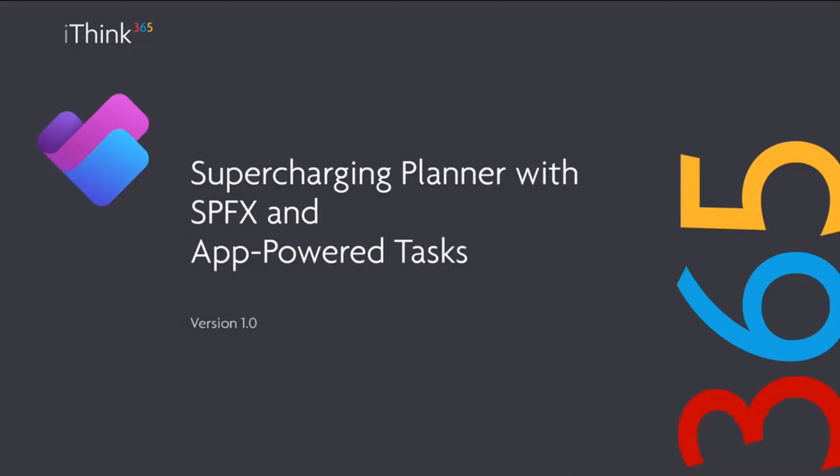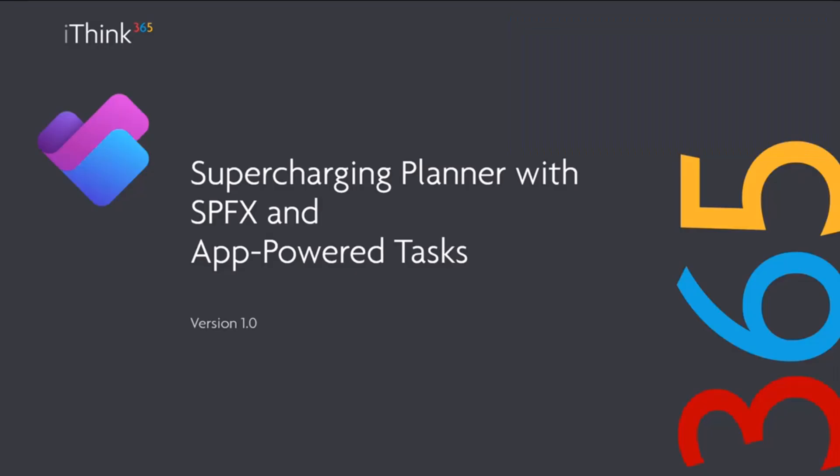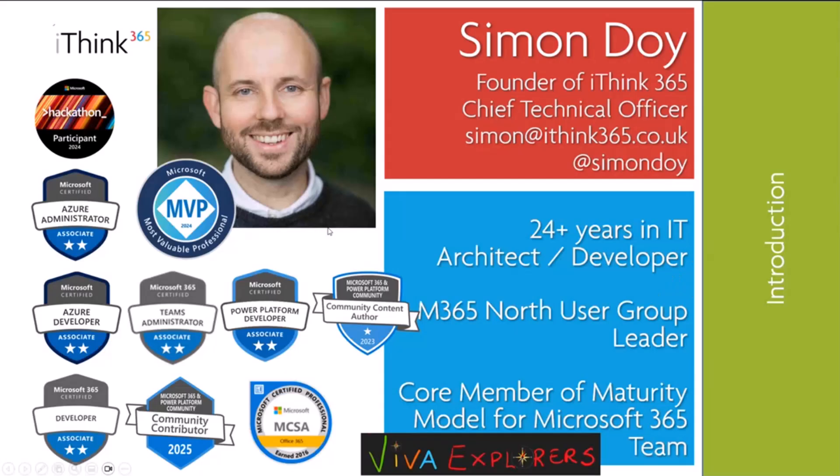Good morning, good afternoon, good evening all. Today I want to have a chat with you. Thanks for letting me do this session talking about Supercharging Planner with SharePoint Framework and App-Powered Tasks. So let's get into it. This is me, Salman Doi.